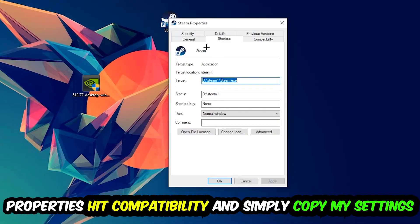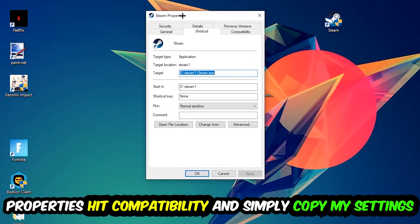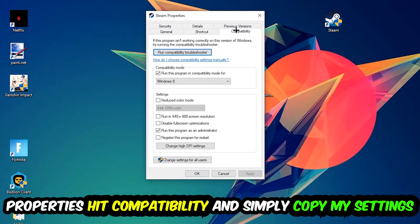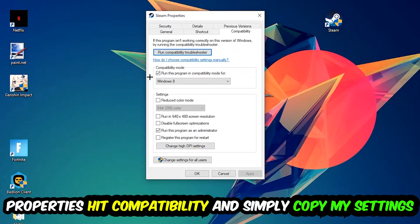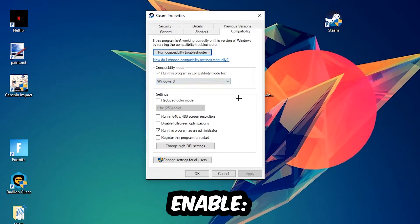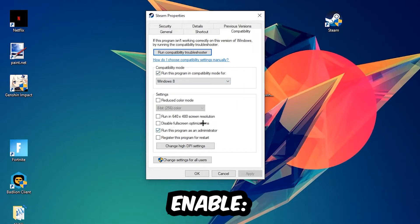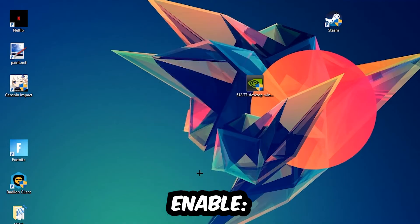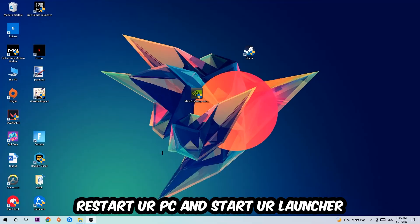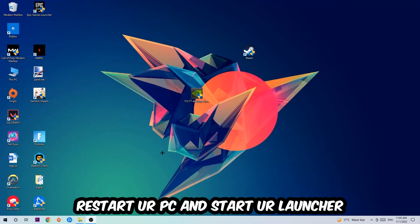Simply copy my settings. So let's quickly run through it: enable Run this program in compatibility mode for, select Windows 8, enable Disable fullscreen optimizations, as well as enable Run this program as an administrator. Hit Apply and OK. I would personally recommend to restart your PC afterwards, and once it is restarted you should be able to see the shield symbol on your shortcut.